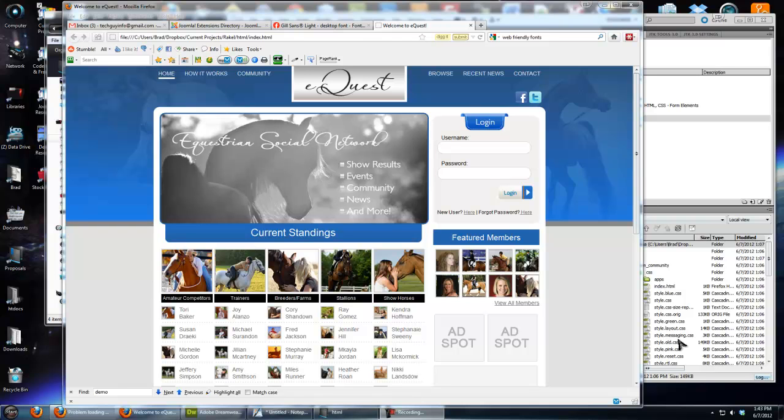Hey guys, this is Brad from TechGuy Web Solutions. This video is going to show you how to use a custom font on your website, on your HTML website.